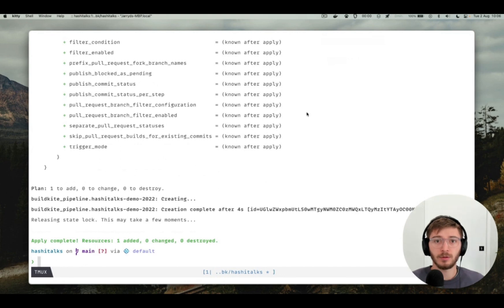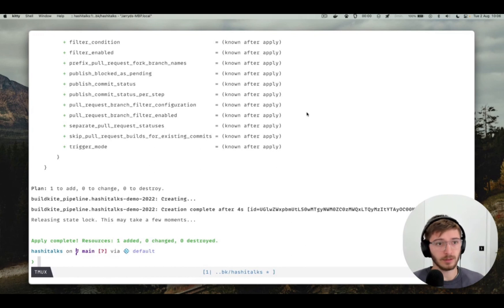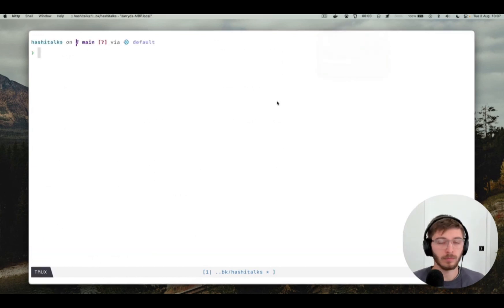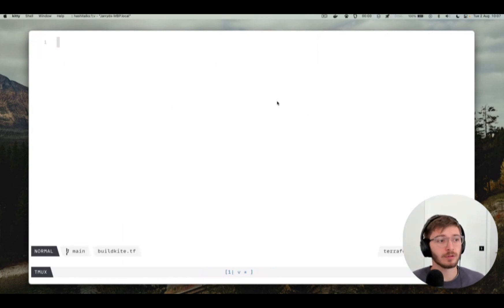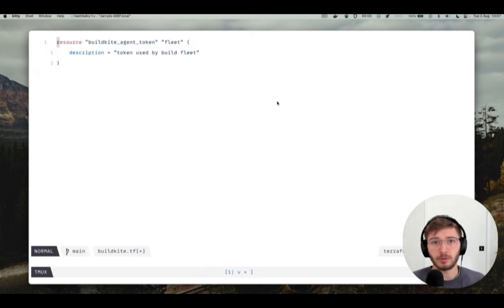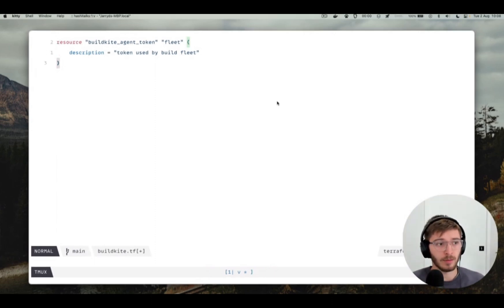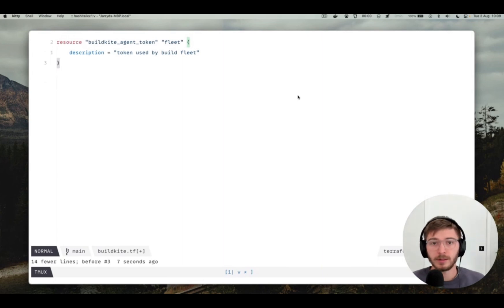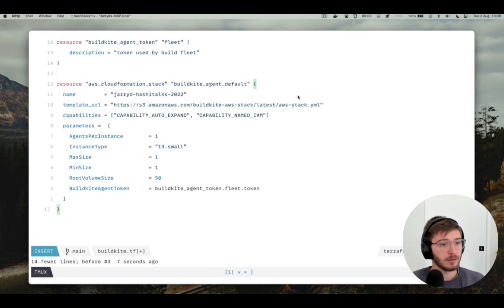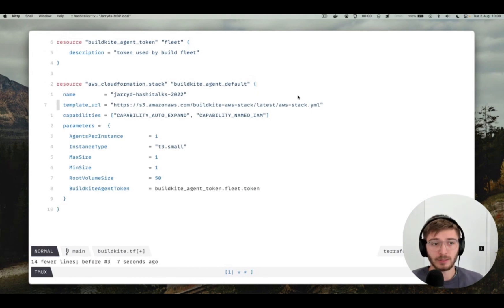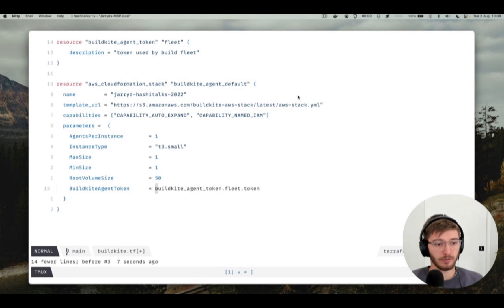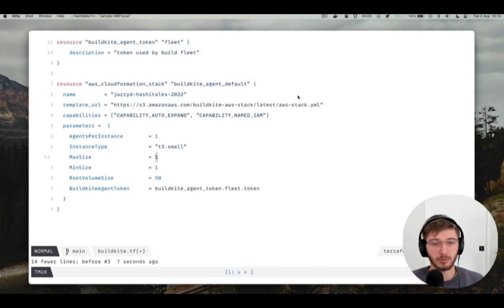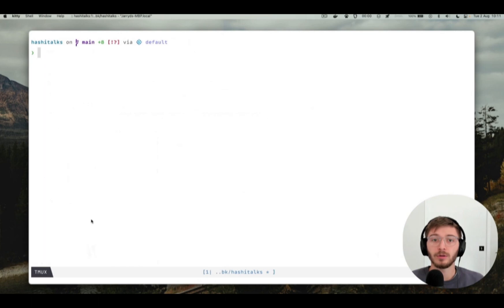The next thing we need to do is create an agent token so that we can start up an agent to be able to run the builds. Let's do that now. Back inside the terminal, I'm going to create a buildkite.tf file that's going to house the agent token resource. This is going to create an agent token that we can then pass to the elastic stack so that when it boots up agents they can register to our organization. While we're here, let's create an instance of the elastic stack. This resource is going to use our elastic stack cloud formation template to create a pool of agents so that we can run our builds. You can see here I'm going to use the agent token created above and I'm just going to boot up one instance on a T3 small. So now we can do another Terraform apply to create these resources.